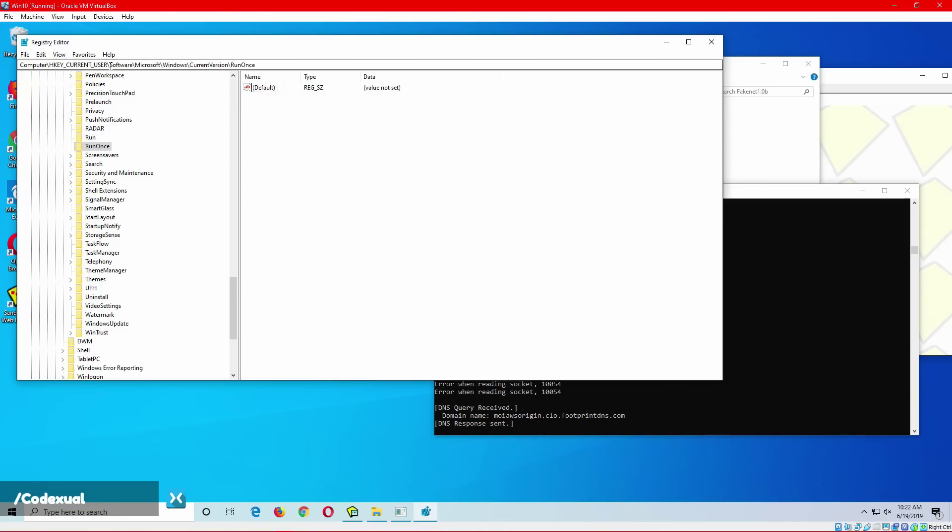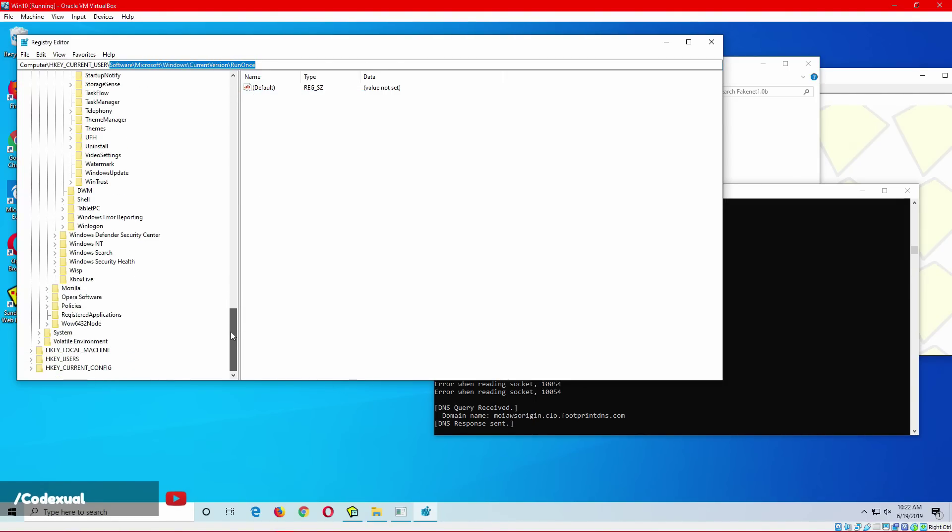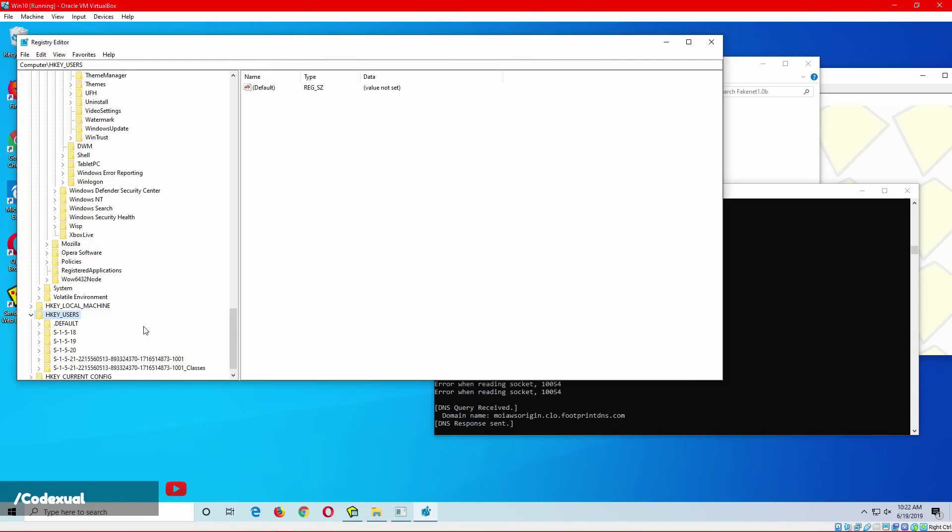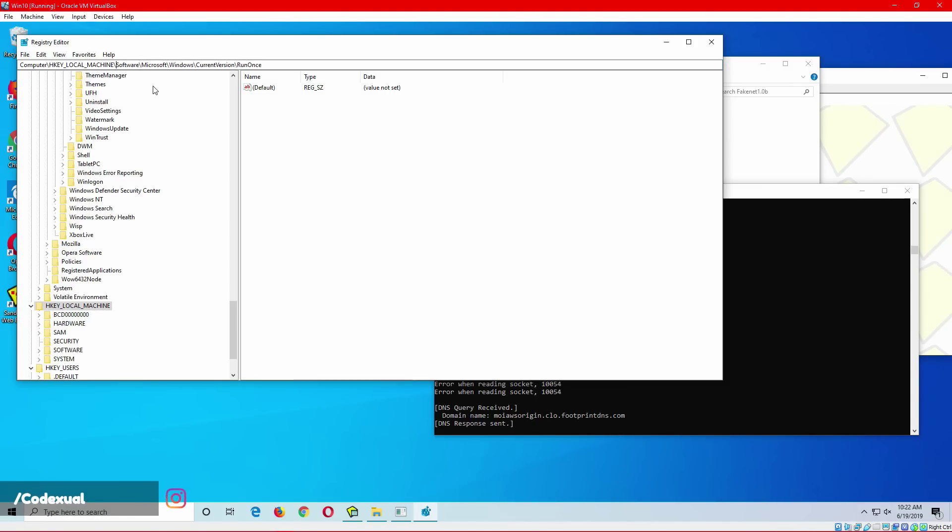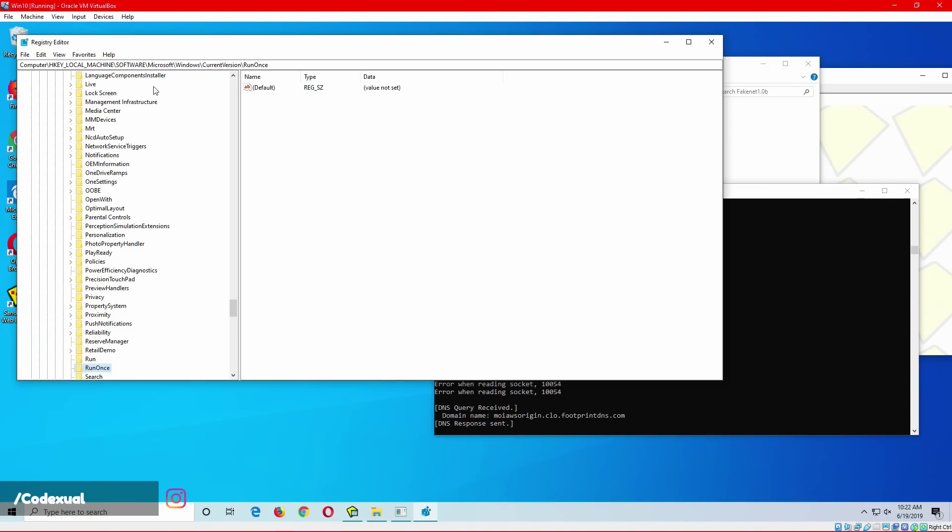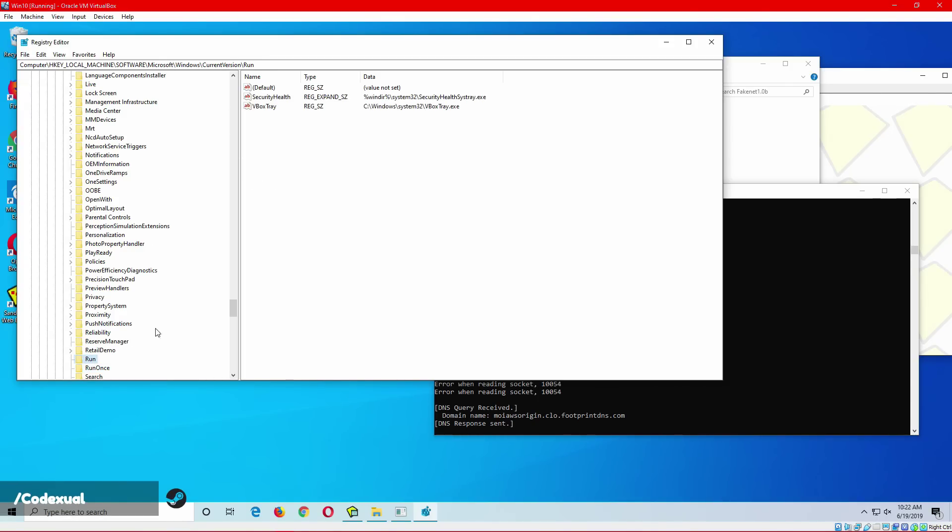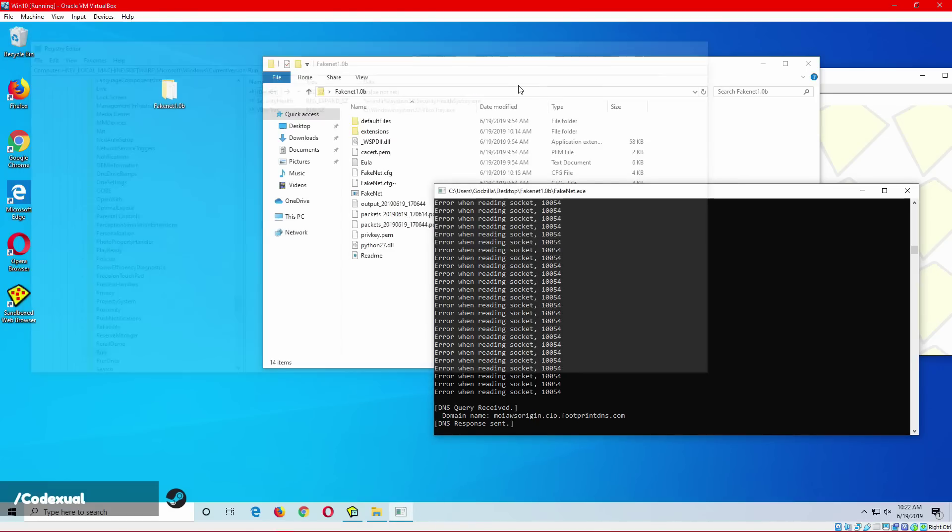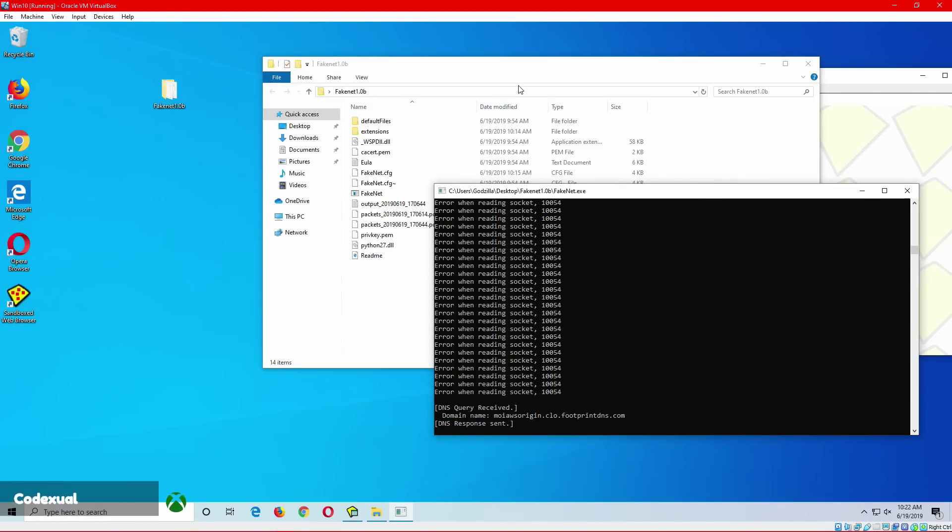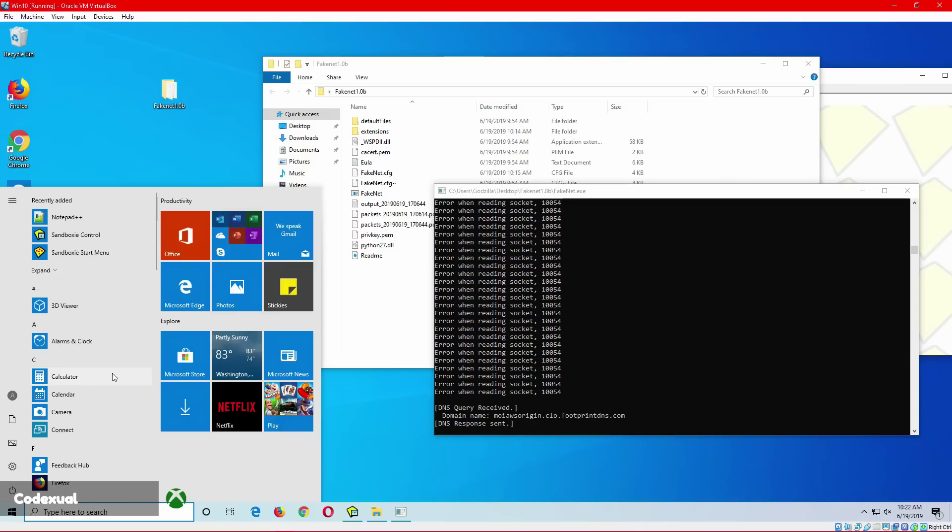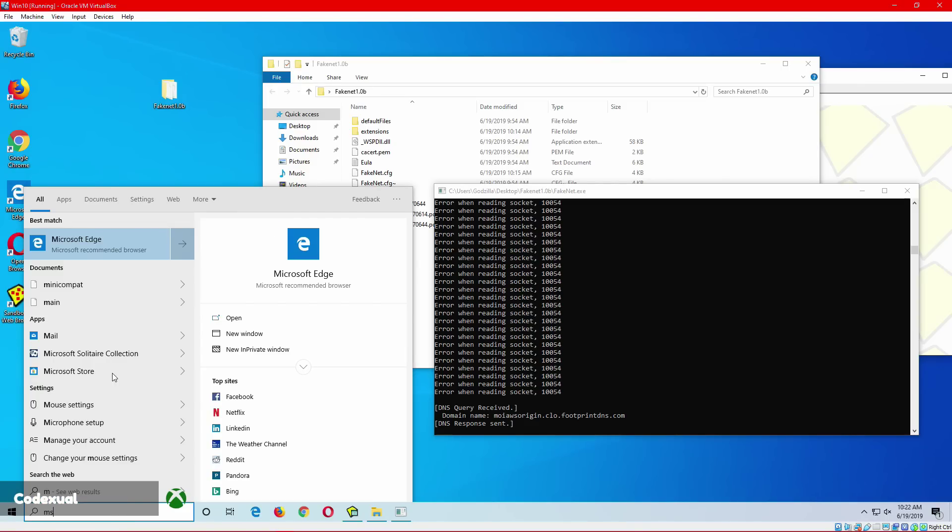And we're gonna go down towards our current user, software, then it'll be under Microsoft, scroll down, look for Windows, and it'll be current version. Scroll down, it will be run once and also run. You want to disable any keys that are here, it's completely fine, you can just remove it. I do it all the time. It also helps your computer start up a lot faster. What I do is I copy this pathway and I scroll down a bit and I go to local machine, and I paste it in right here.